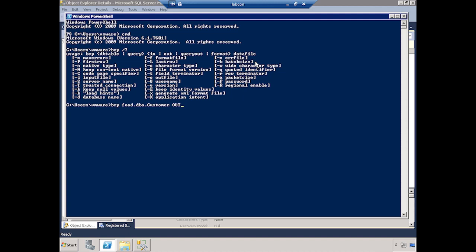How do you decide which direction it's going? It's always from the point of view of the database. If you're standing in the database, you're pushing data out to a file; later on we're going to push data into the database from a file. So the direction is always from the viewpoint of the database. Now I just need to give it a file location — we'll call it customerCurrent.txt.